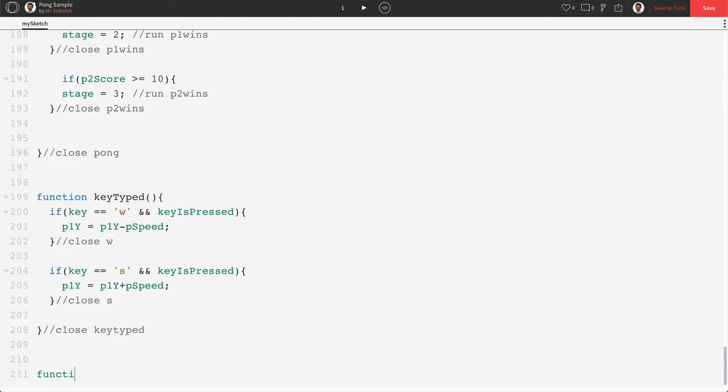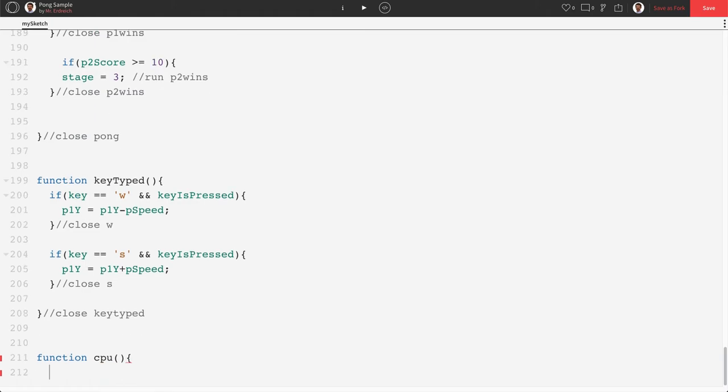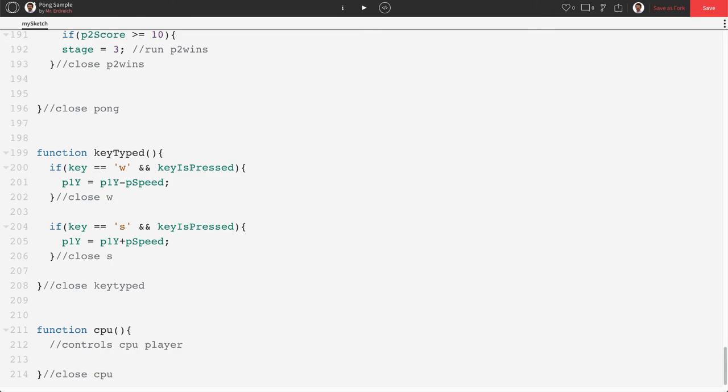We are going to make a new function called CPU. And this is where we're actually going to put the control for our CPU, which will then be able to drop into our program. So this is going to be controls CPU player. Now, it's pretty straightforward. If the ball y position is above the CPU, well, then our CPU has to move up. If the ball y position is below the CPU, well, then the CPU has to move down. So here's what we're going to do.